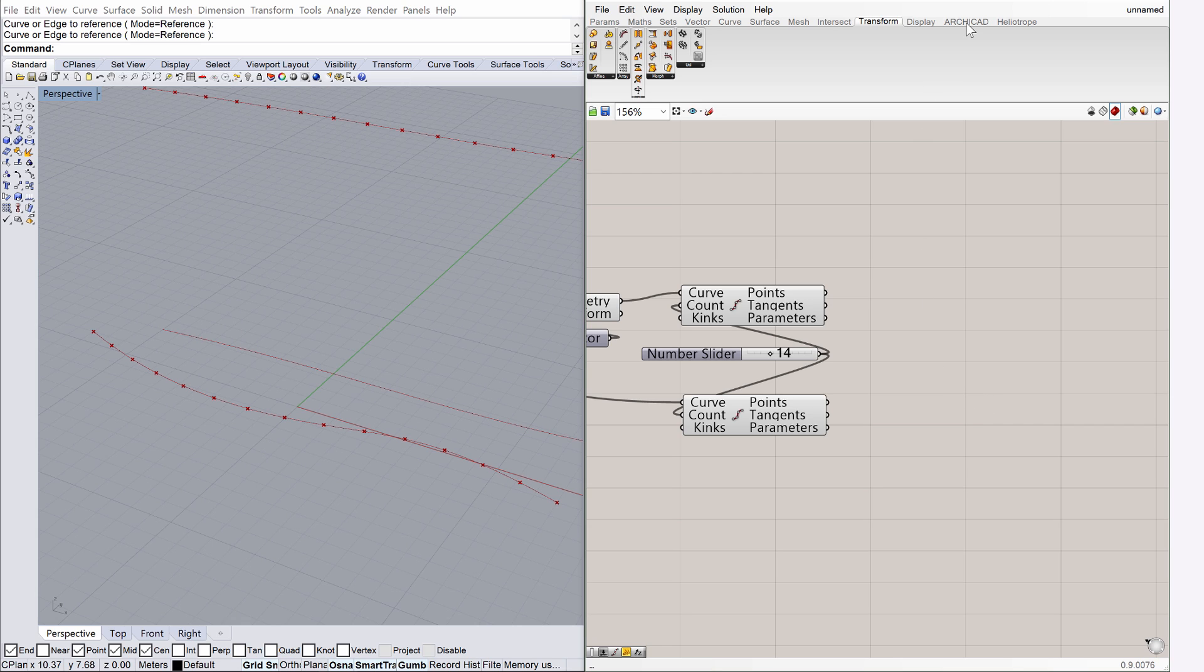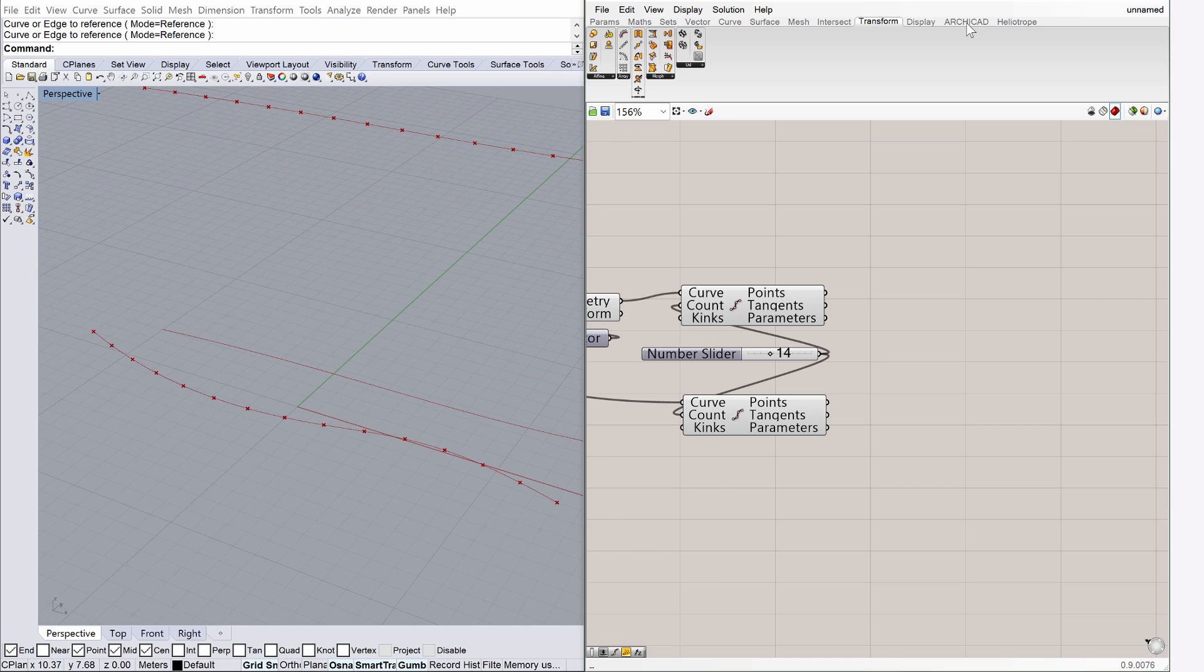By having found the division points, the beginning and end points for columns are given. We can now place the ArchiCAD elements. Navigate to the ArchiCAD tab in Grasshopper. Please note that this tab is available only after you have installed the free Grasshopper ArchiCAD Live Connection Tool.